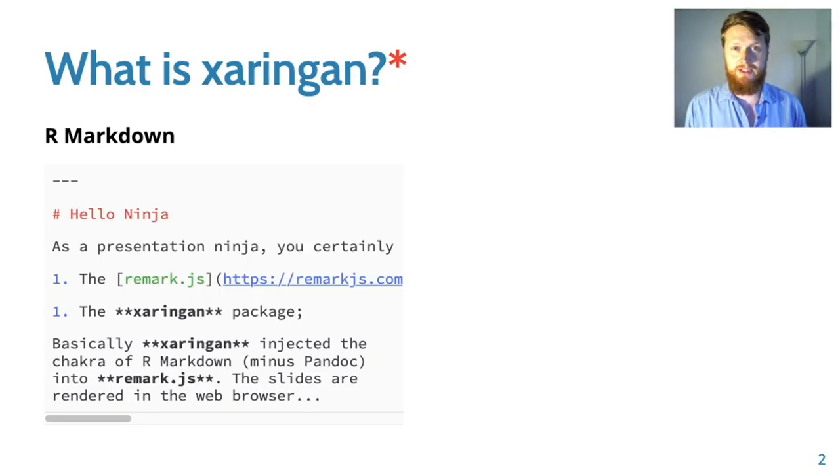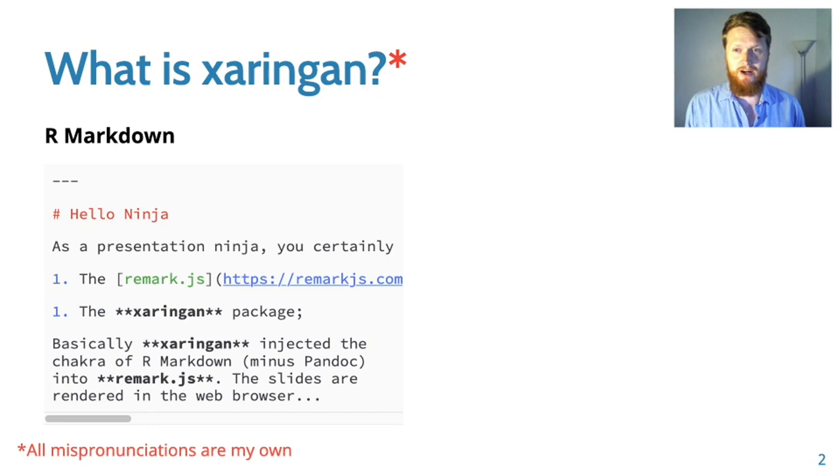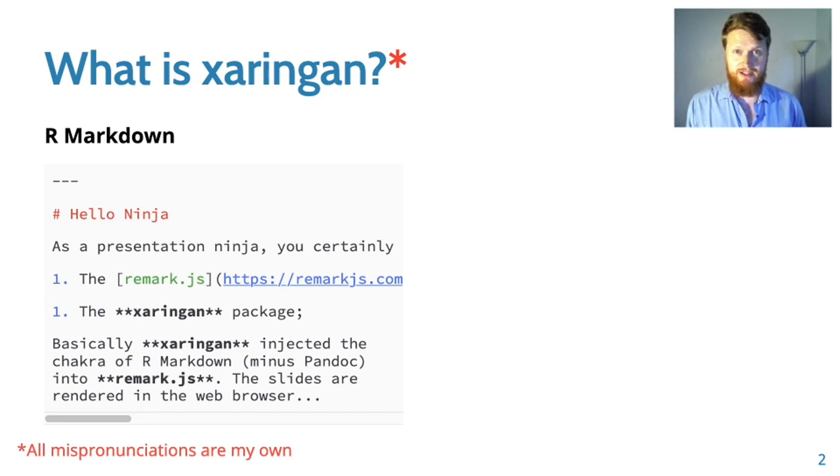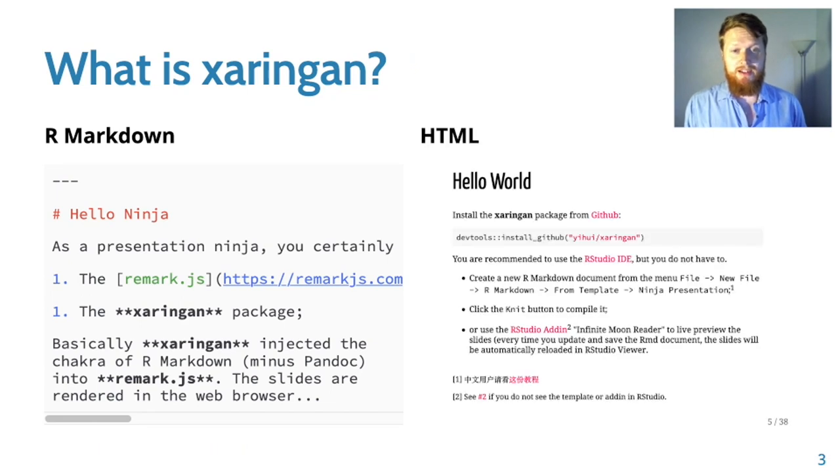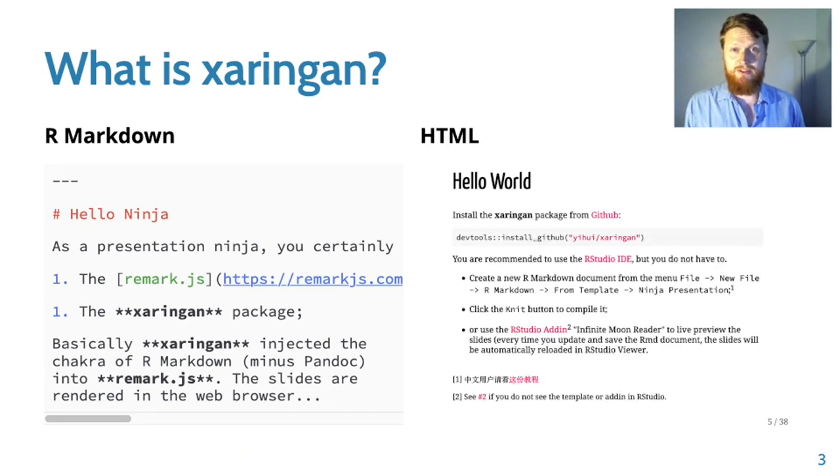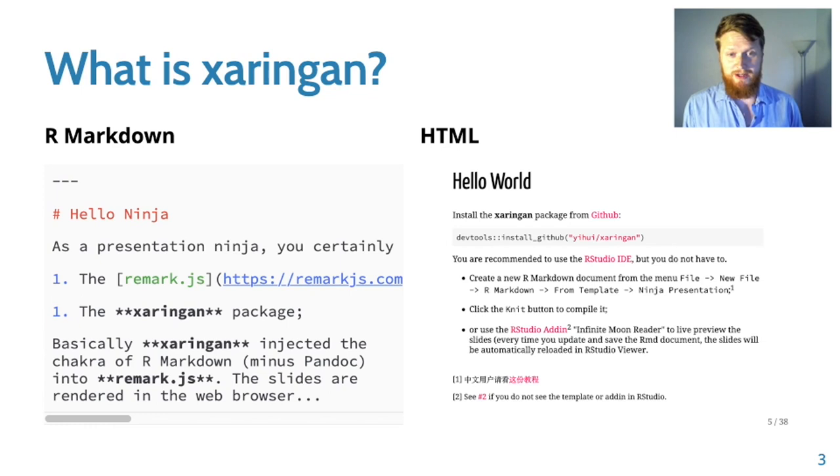First of all, what is xaringan? xaringan is an R package that lets you write R markdown and it uses the remark.js JavaScript library and Pandoc together to turn your slides into HTML web pages like the one you're looking at right now.